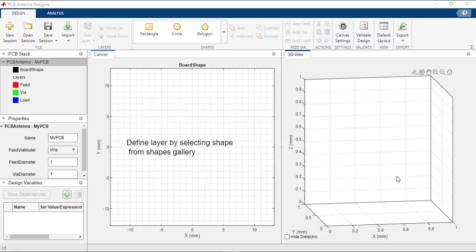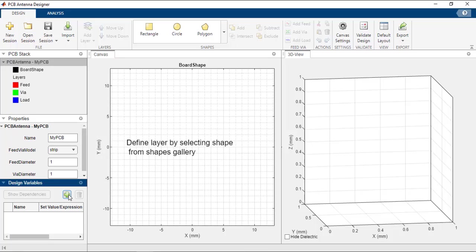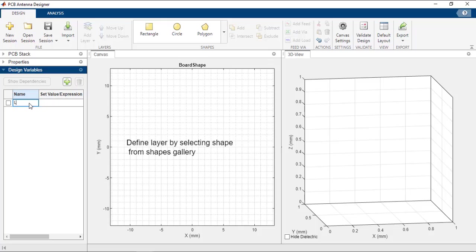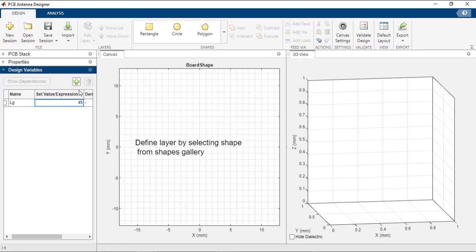Let us start the design by creating the design variables. Click on the plus symbol to add a new variable. Change the variable name to LG and assign the value as 45. Similarly, create all the variables needed for the structure.